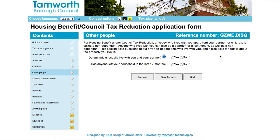The next section includes non-dependents. A non-dependent can be anybody who lives with you apart from your partner or children that you still receive child benefit for.